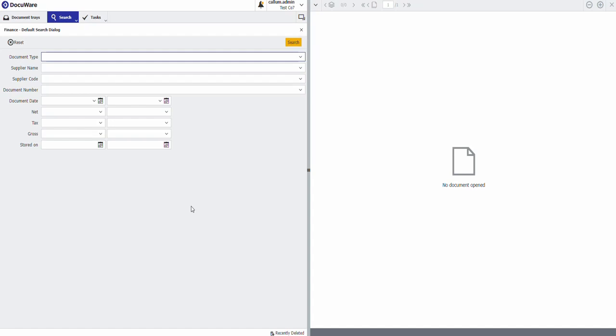What I'm going to use to get this to work is a DocuWare web form. I'm going to use a second filing cabinet for the submissions of those web forms and I'm going to use make.com.